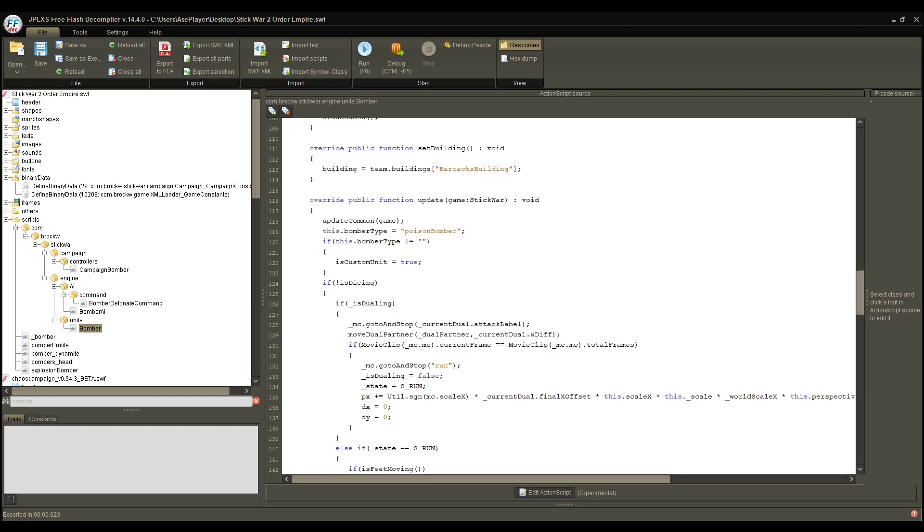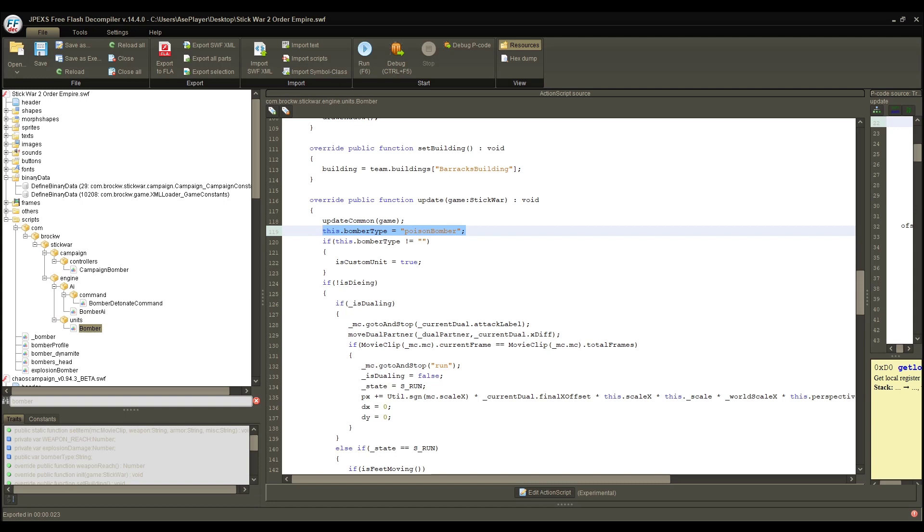But not always, just when we want to. Previously, we just did a Band-Aid fix in the bomber update. We made it so the bomber type is the Poison Bomber, so you will always be spawning Poison Bombers. While that's all well and good, that's not exactly what we want, because these are custom units for a reason. We don't really want to be doing these guys all the time. So, insert the campaign controller.